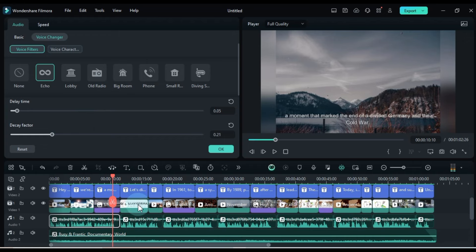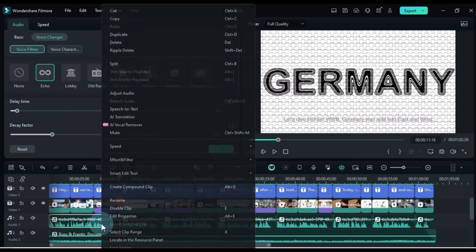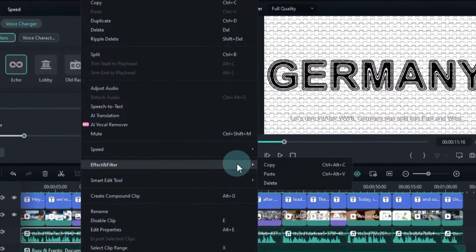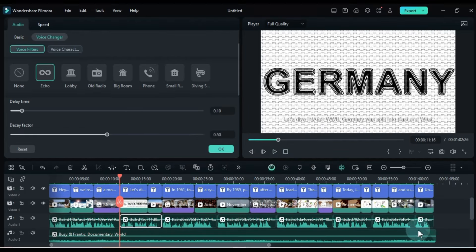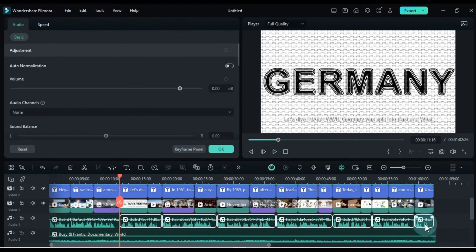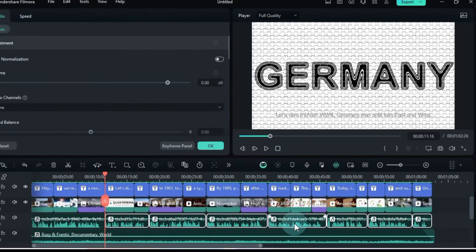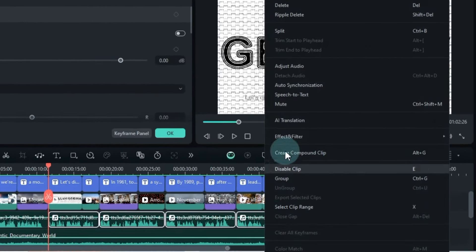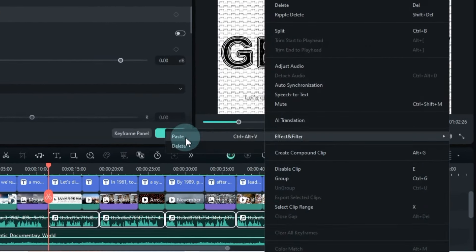Now to apply this echo effect to all the audio on your timeline, right-click on the audio and select copy effect. Then select all the audio clips you want to apply it to. Right-click and select paste.